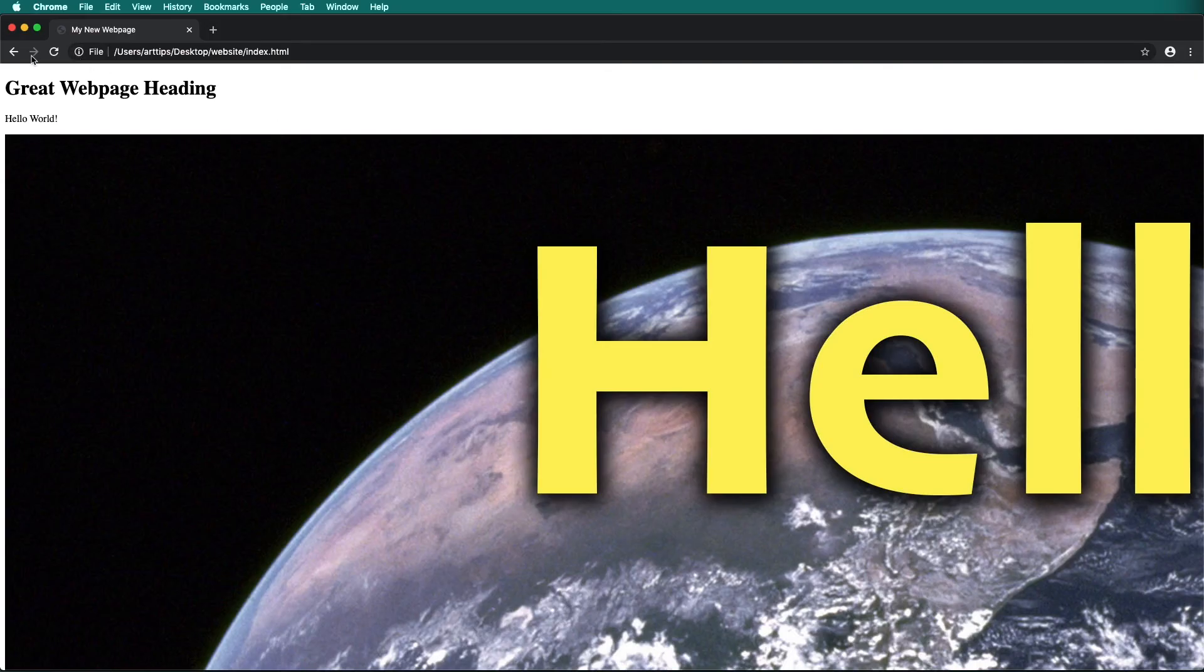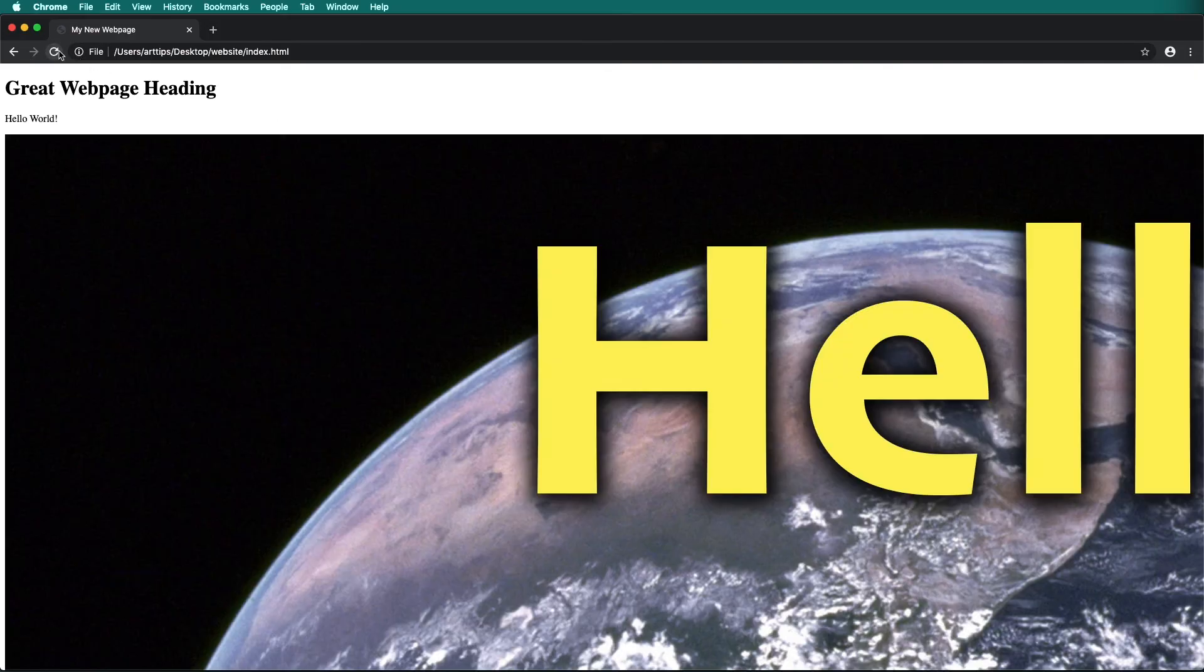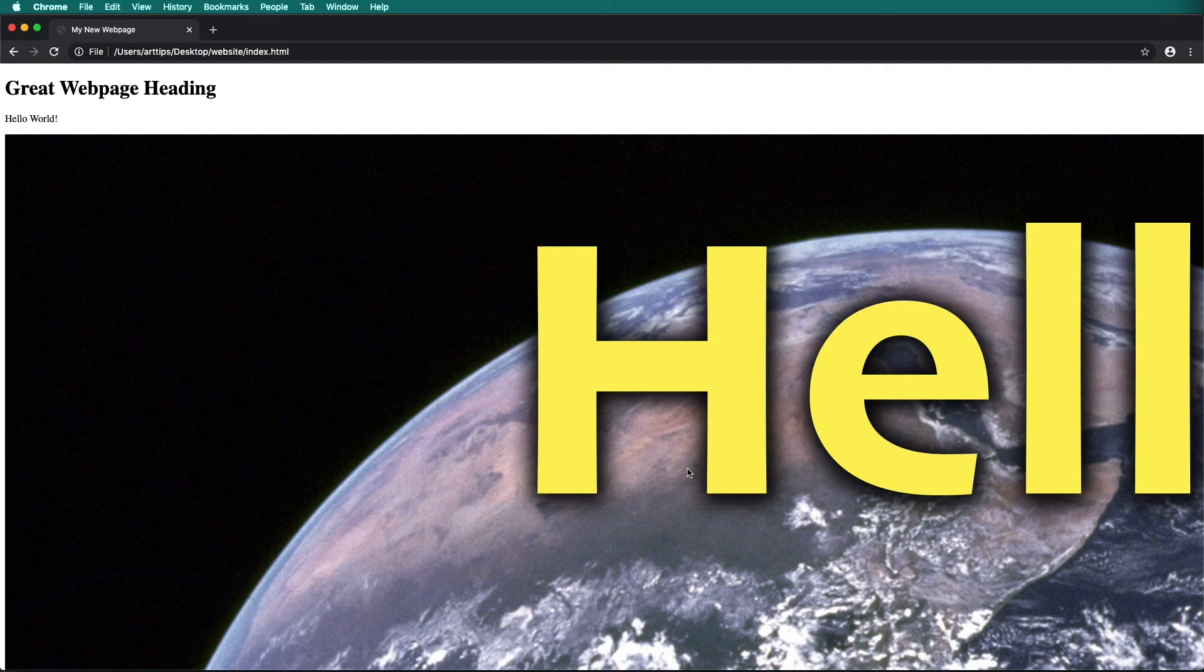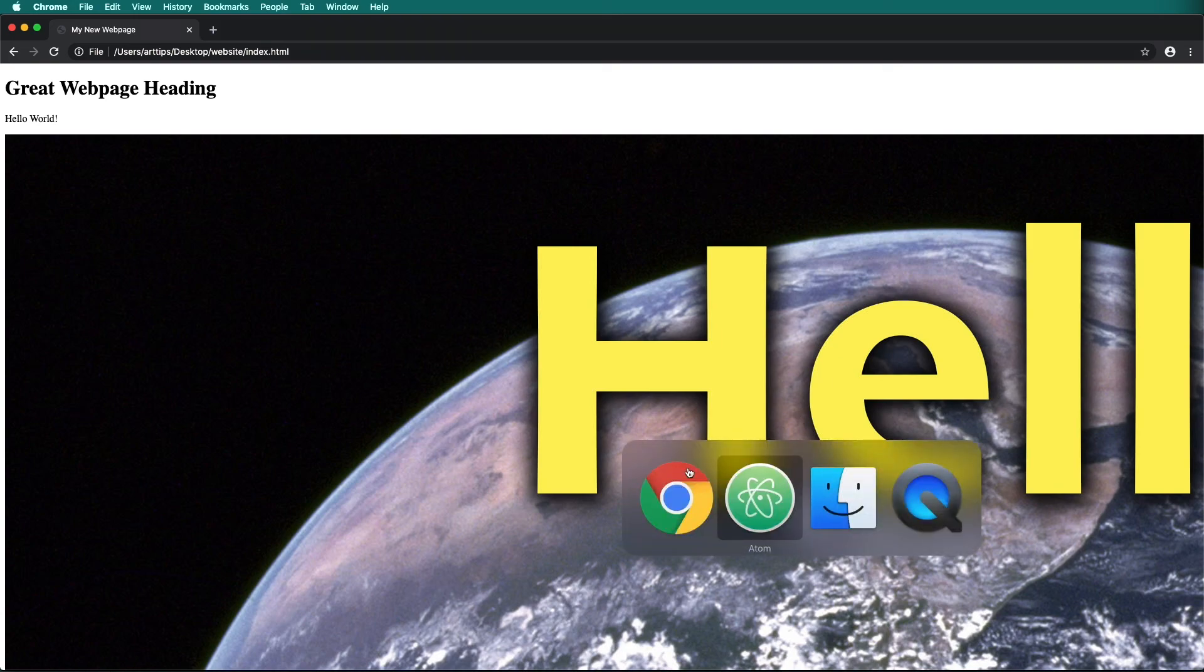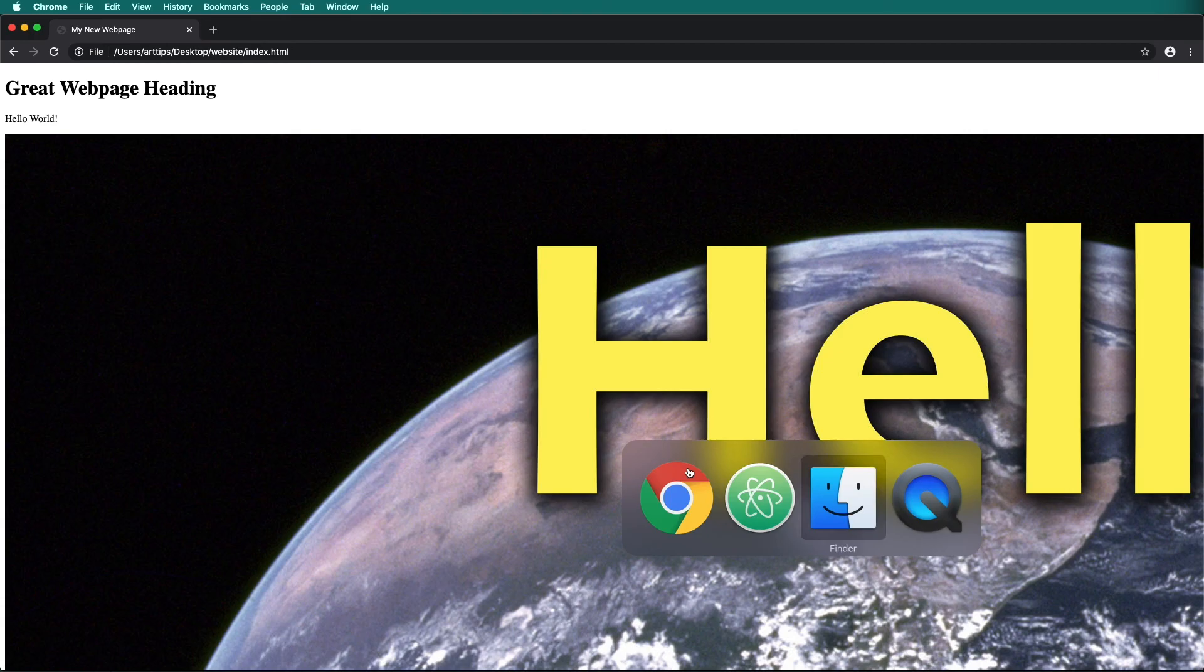When we save our document and go back to the web browser and reload the page, notice nothing visible has changed and also our image seems so huge. We will fix this in the next video.